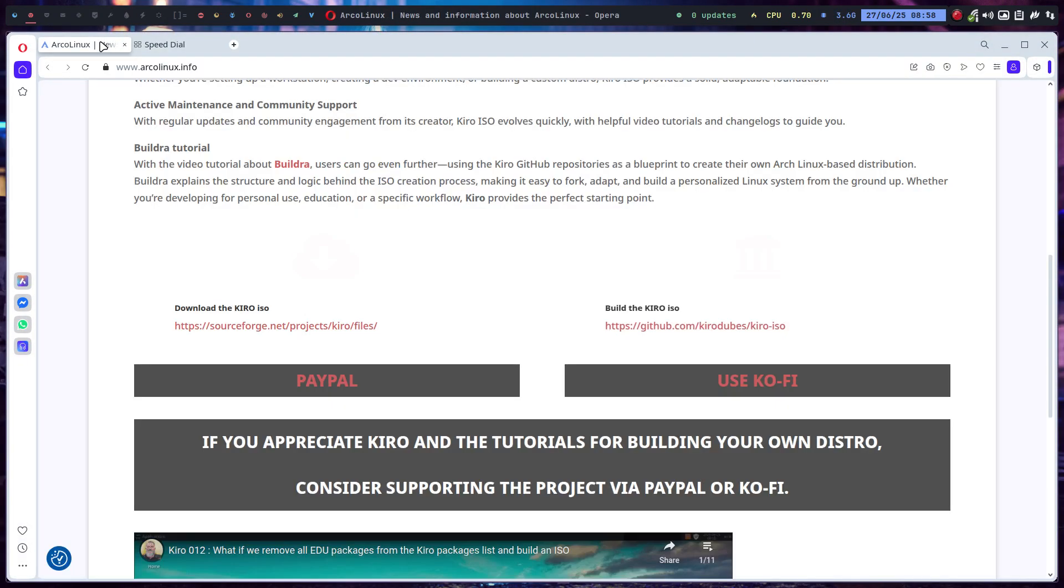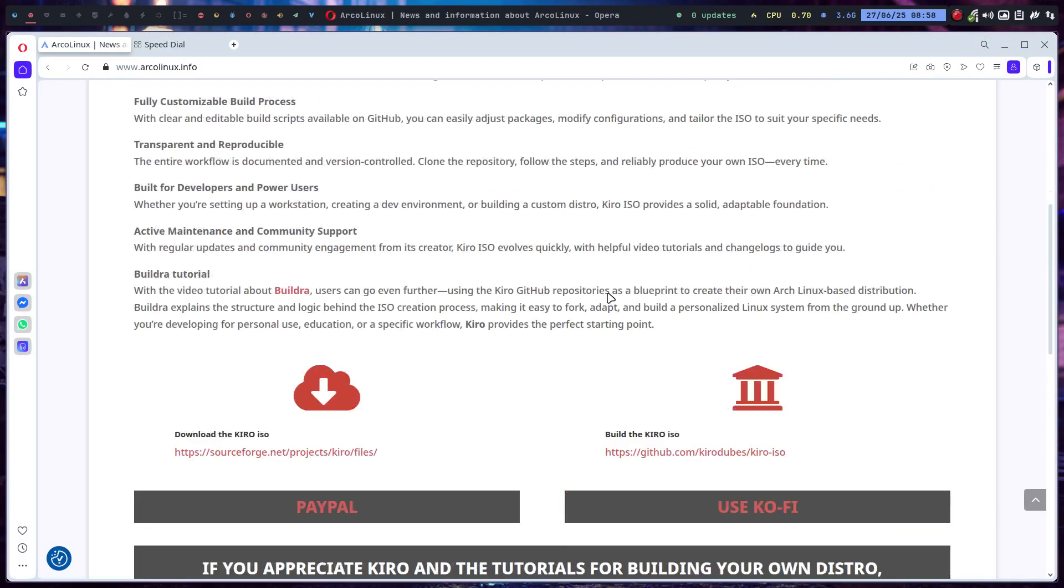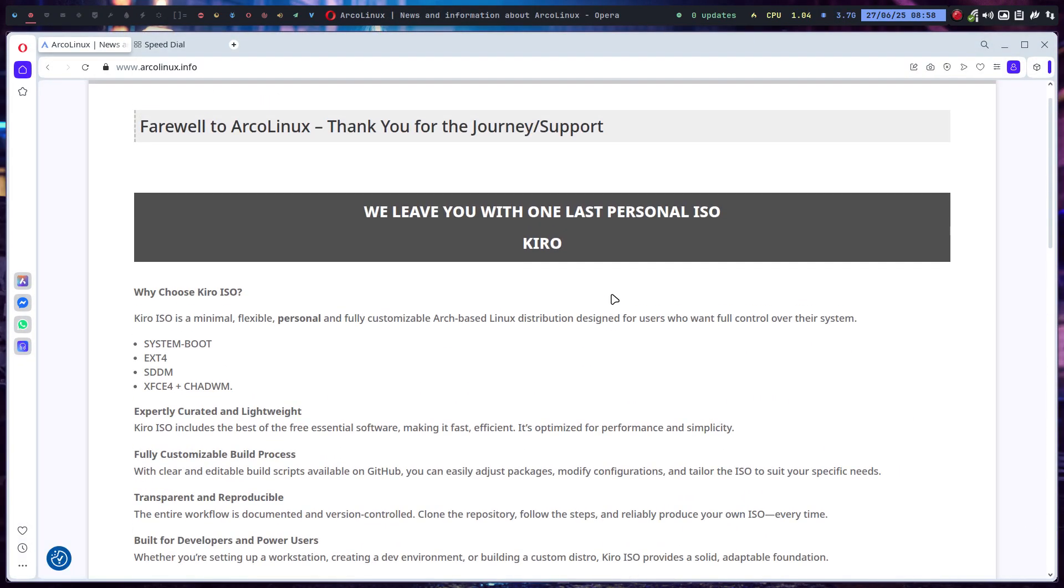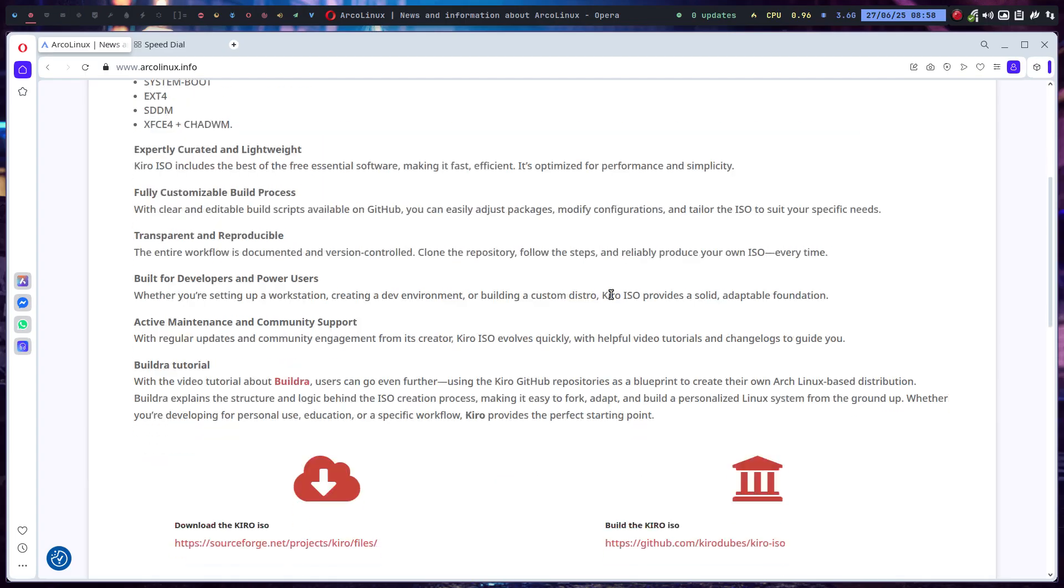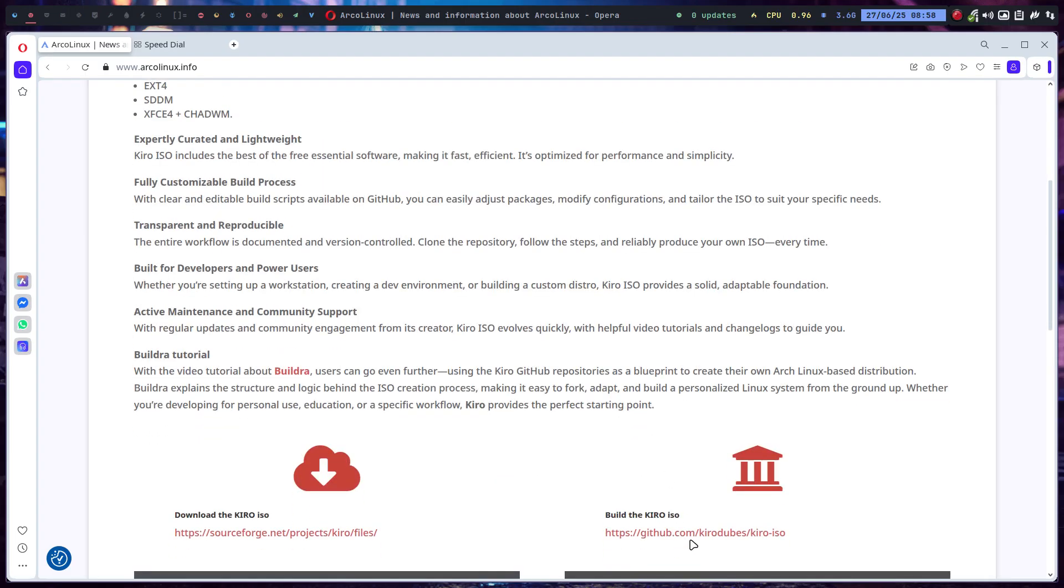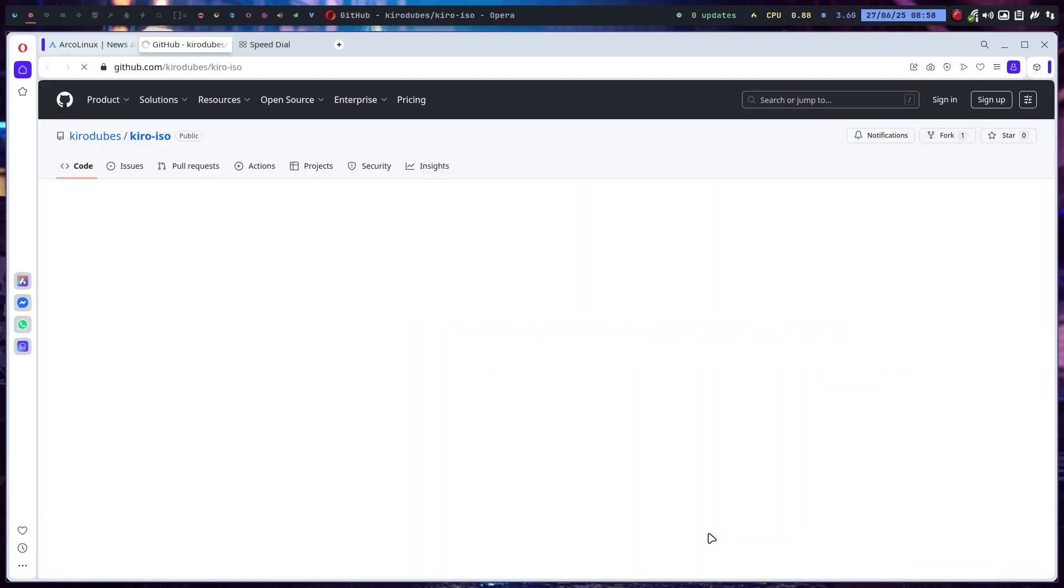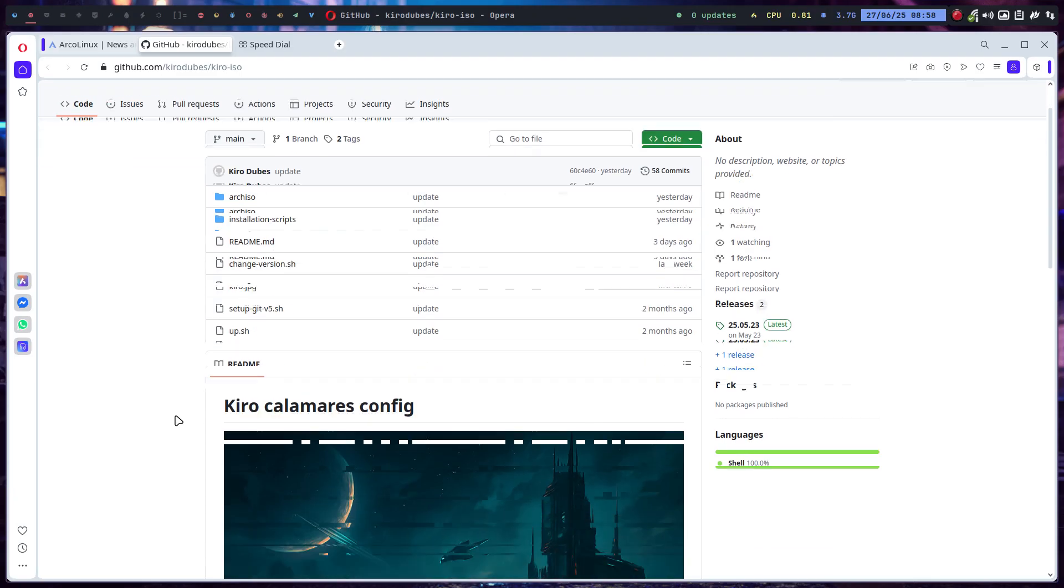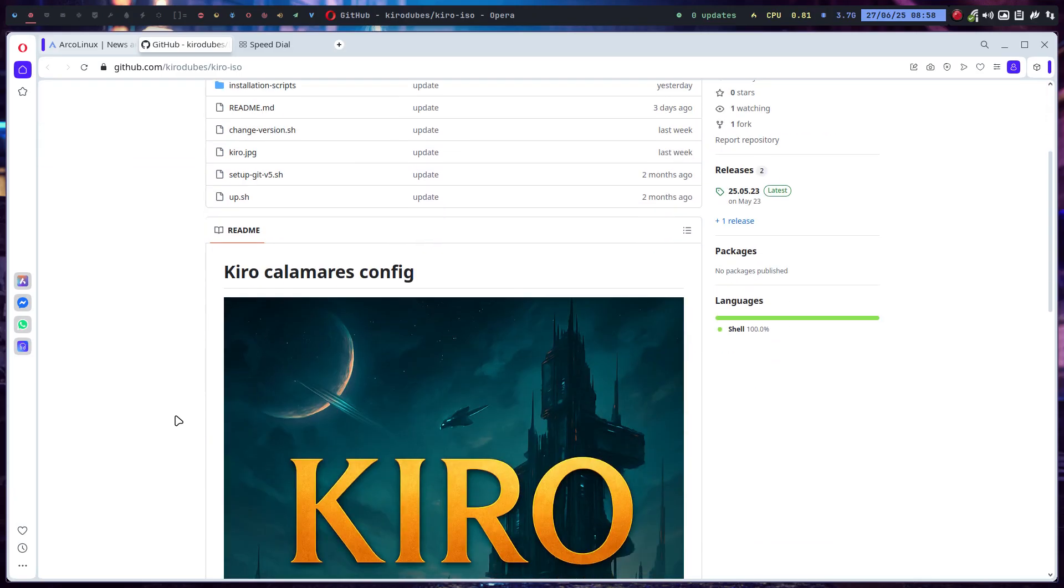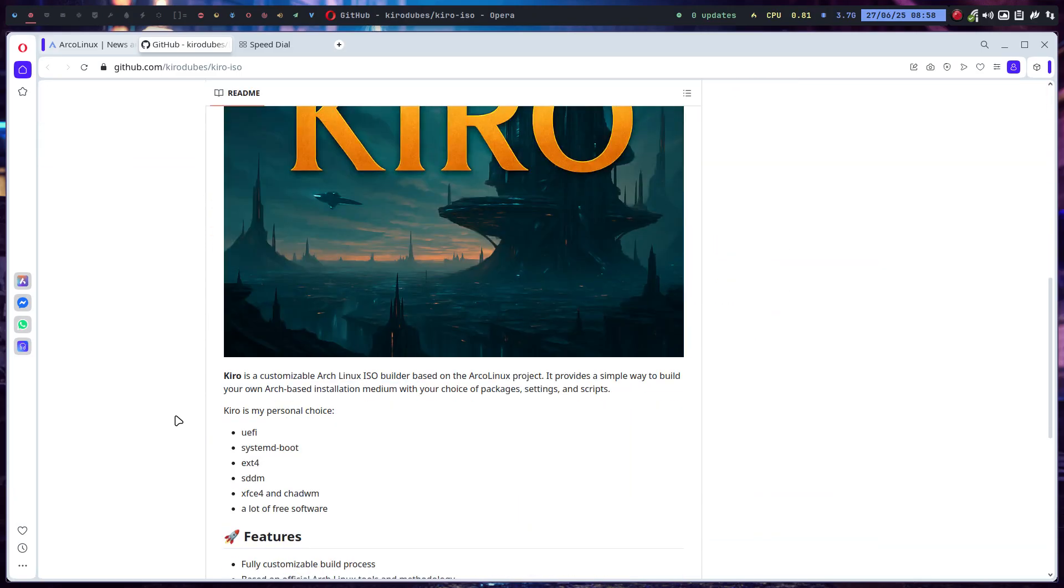Furthermore, that particular ISO has GitHubs, and on those GitHubs you can actually learn how to create your own distribution, your own ISO. Because of that, from the ashes of ArcoLinux that we now call Cairo, you can create something on your own.